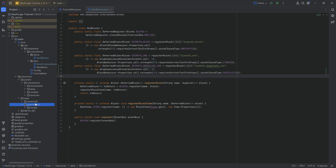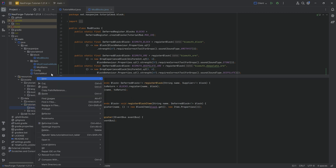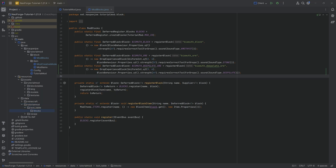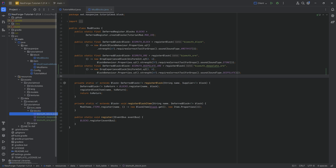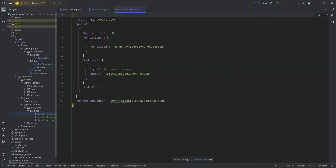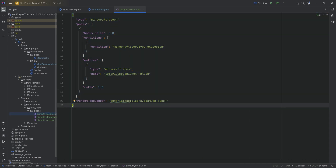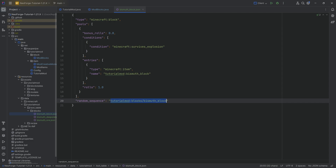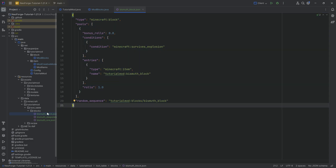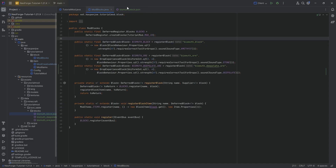Going back to data/tutorial_mod, we add the loot_table folder, then inside that another new directory called blocks — very important this is done correctly: loot_table then blocks. The JSON files will be copied over. For the bismuth block, it's simply going to drop itself. This is how a loot table JSON file looks for a block to drop itself — fairly straightforward. The only things you need to change are the name in the file and the random sequence, and the names of the files must match exactly the name you're giving inside the JSON.